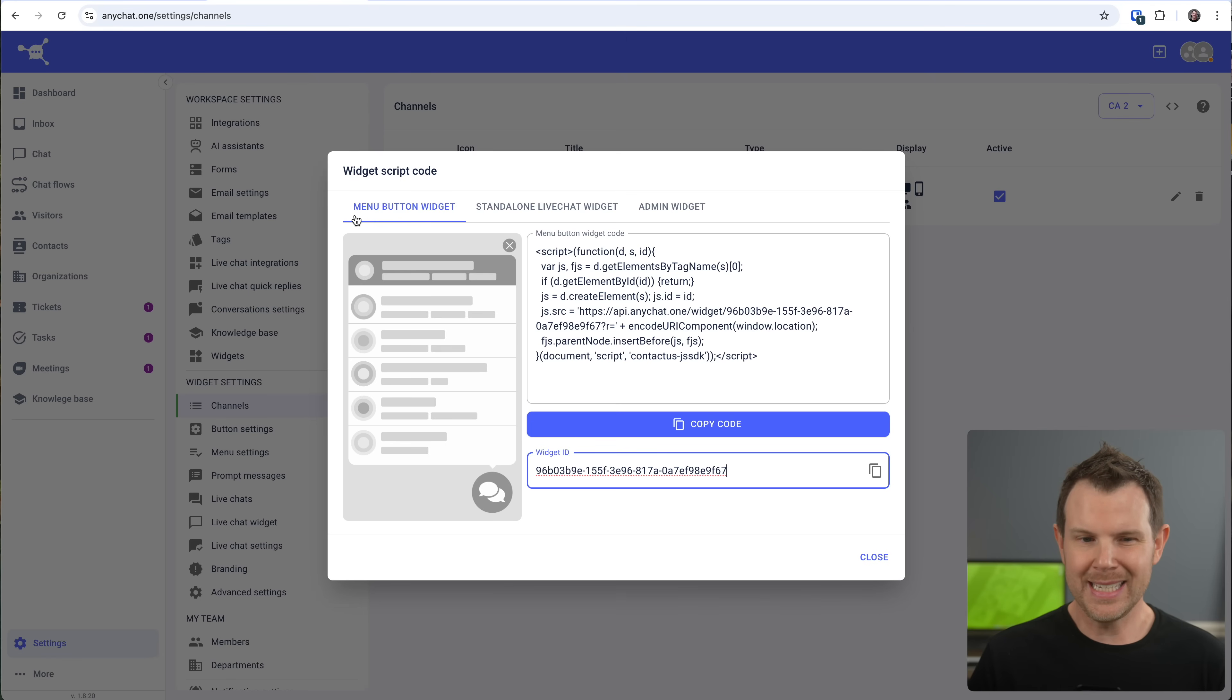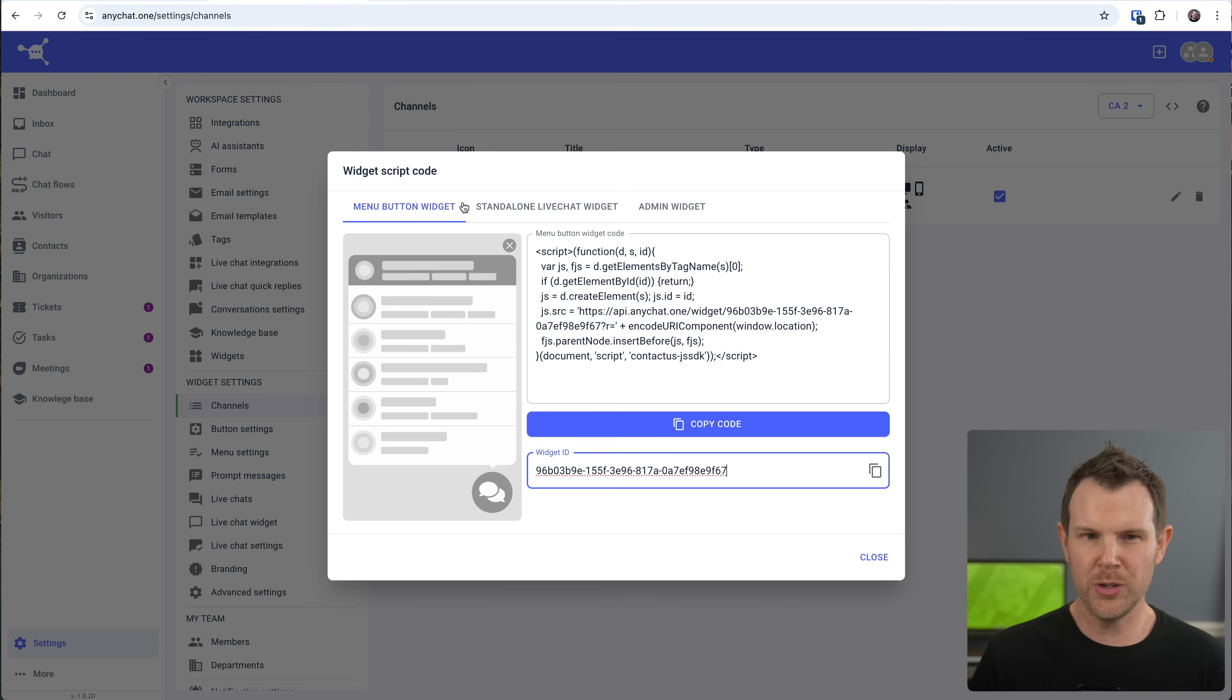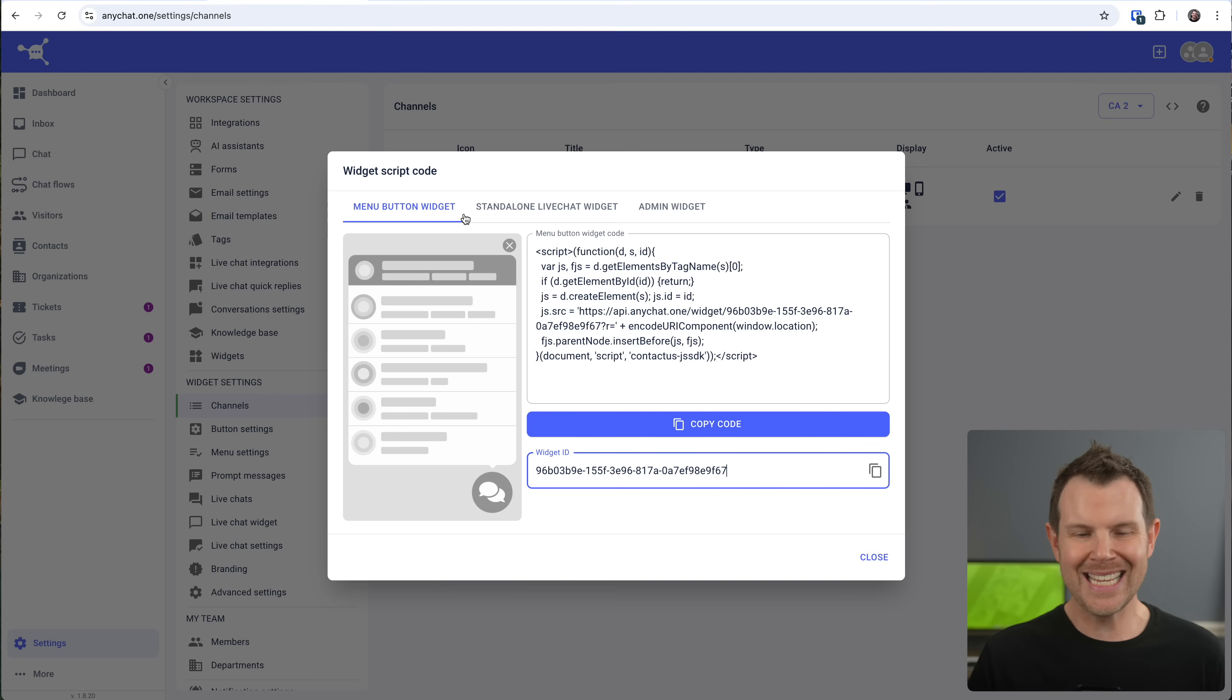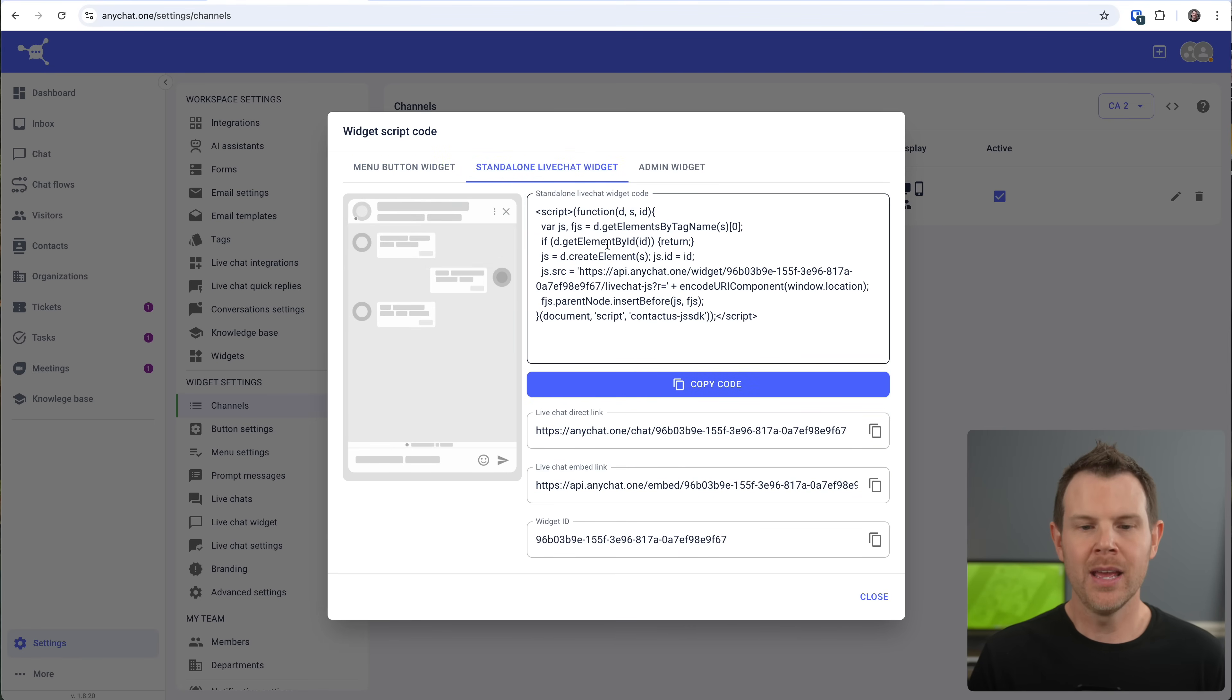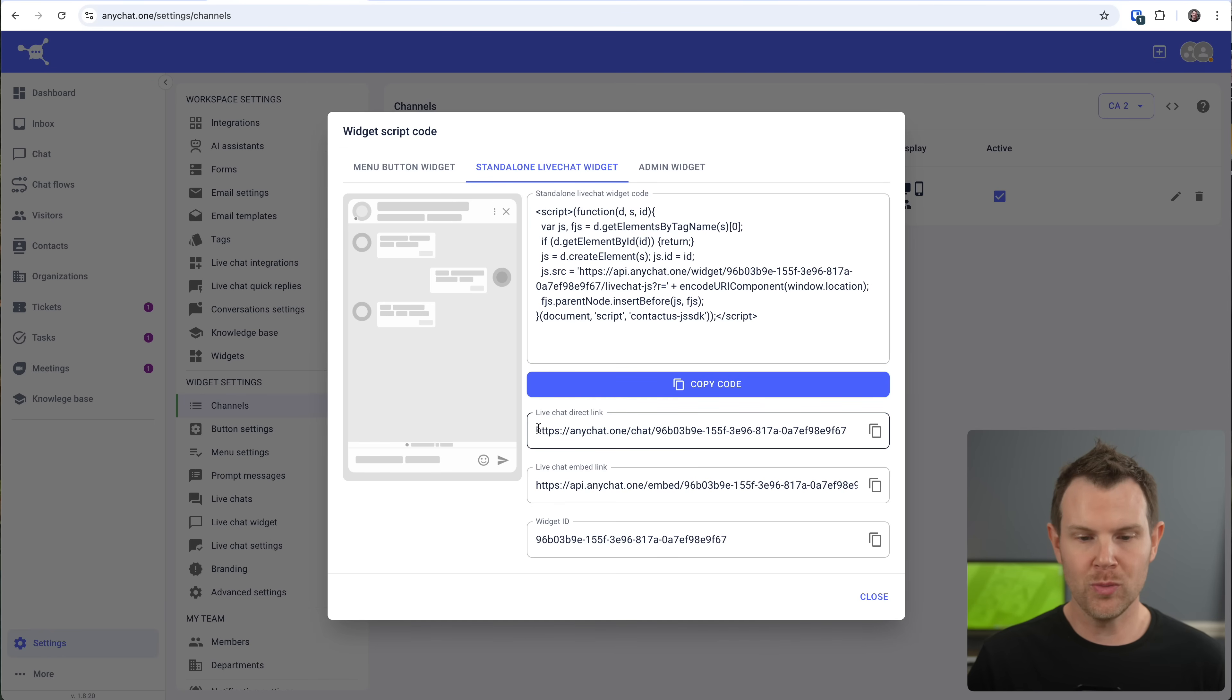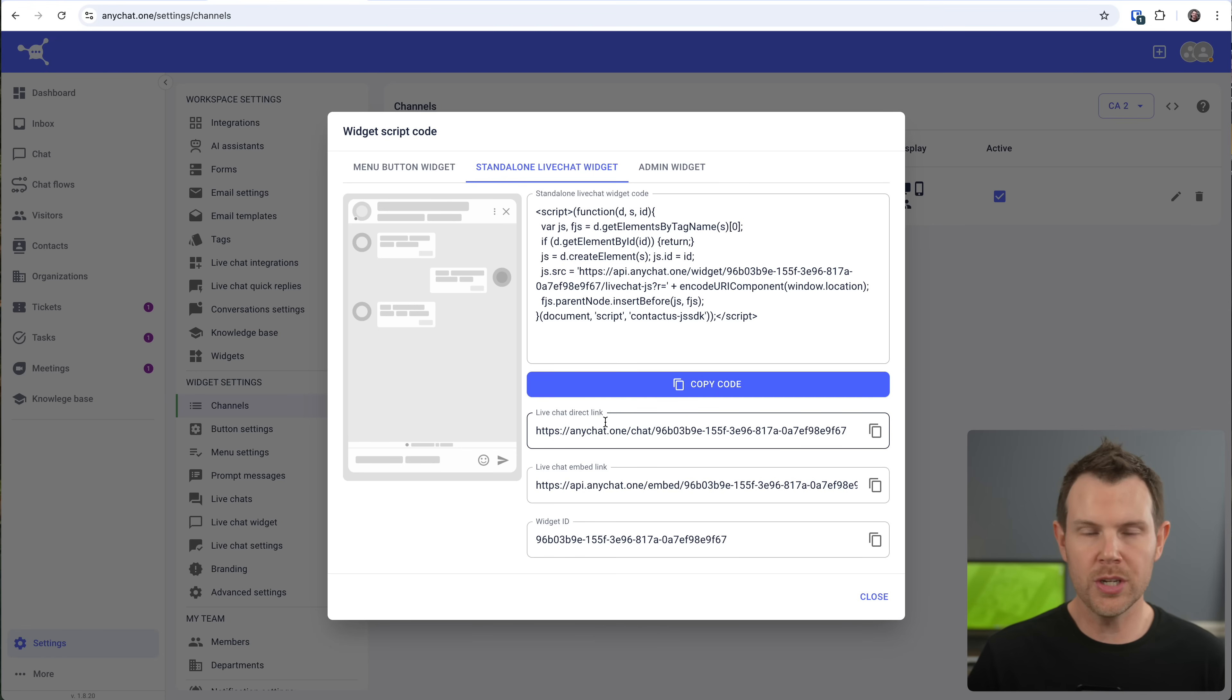Now it's worth noting that the default option here is the menu button widget, which is what I showed you a moment ago. It's this thing where you click and you get a menu of different buttons that you can use. But maybe you don't want to use this. Maybe you want it to just go right to live chat. Well, there is a second option for that. It's right here. If I click on that, well, now I've got the live chat widget. I can easily just copy and paste this instead of the other one. They also have a live chat direct link right here. So if you don't want to use the widget at all on your website, you could just link directly over to the chat and use whatever button you'd like.